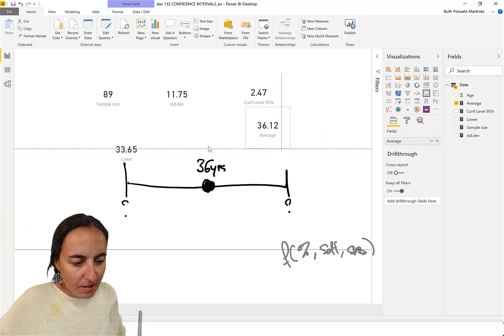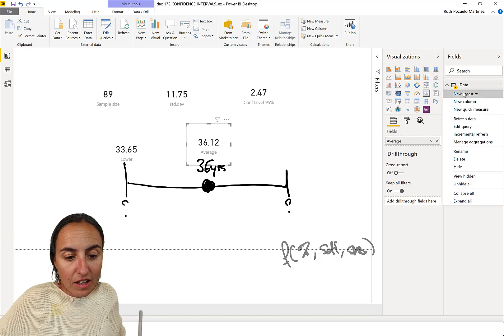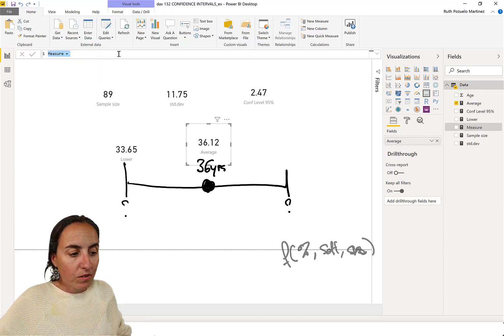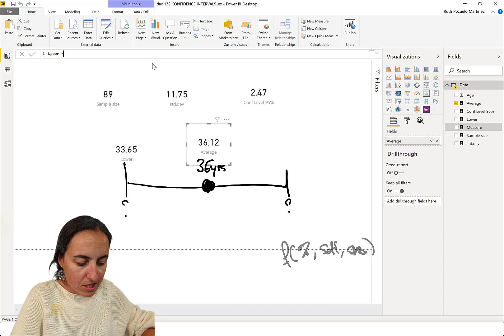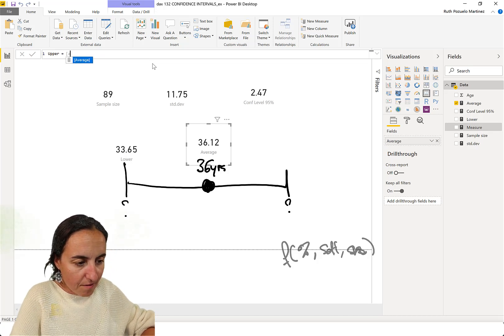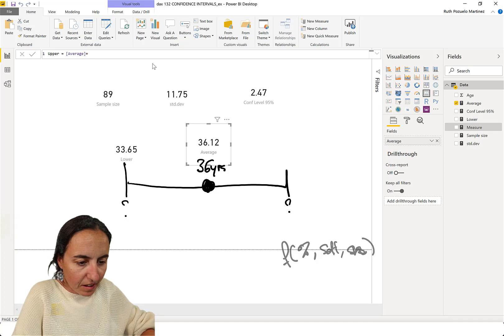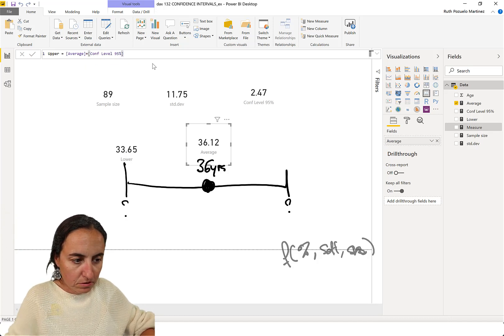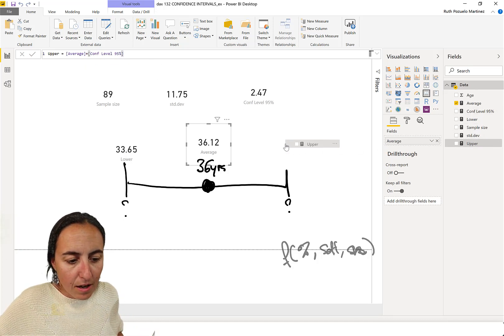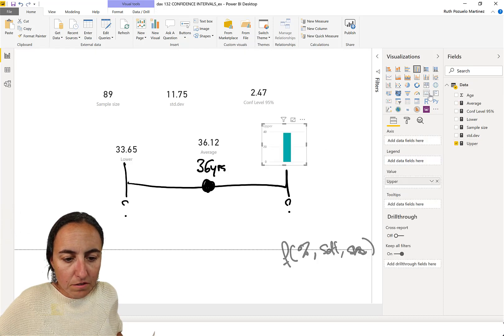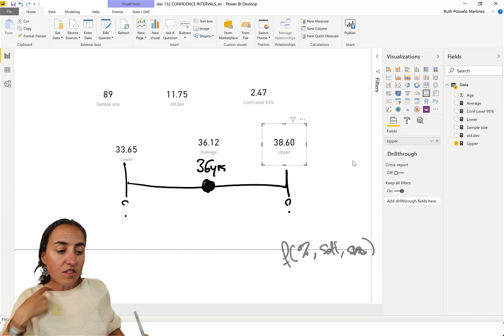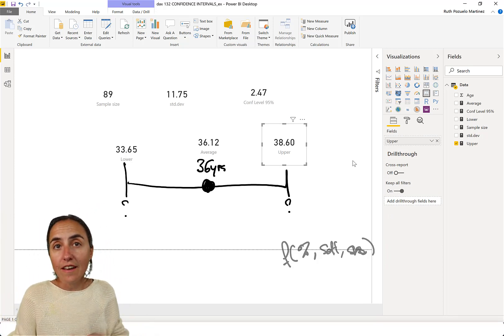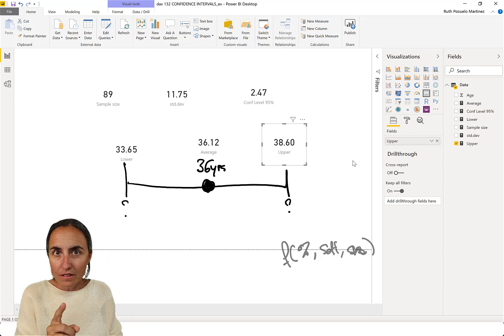This is our average, which is 36. And now we're going to calculate the upper bound. So, this is the average, which is the average, plus our confidence level. The average, plus our confidence level. We got it here. So, there we have it. 33 years, or 38 years.